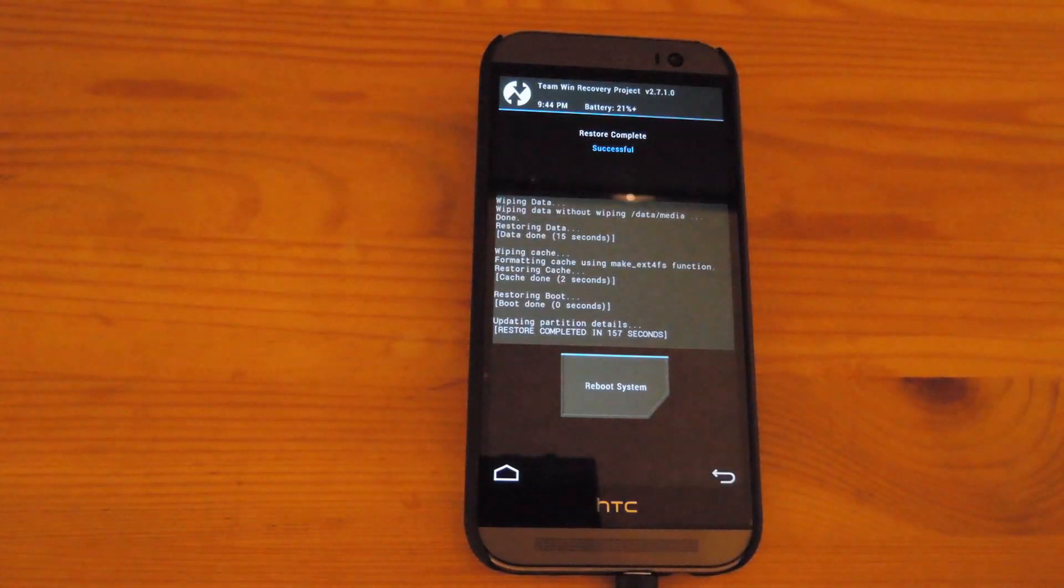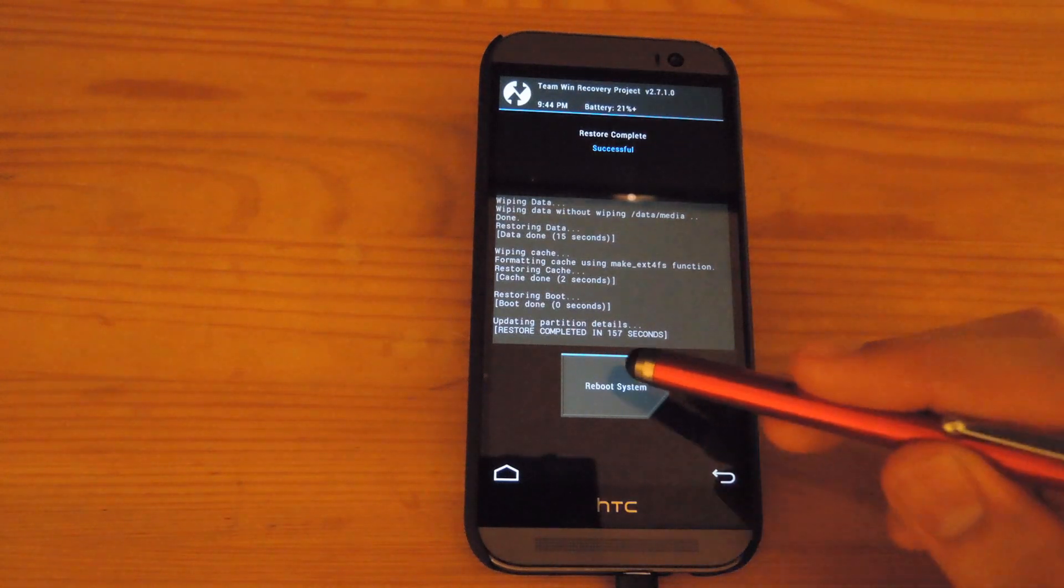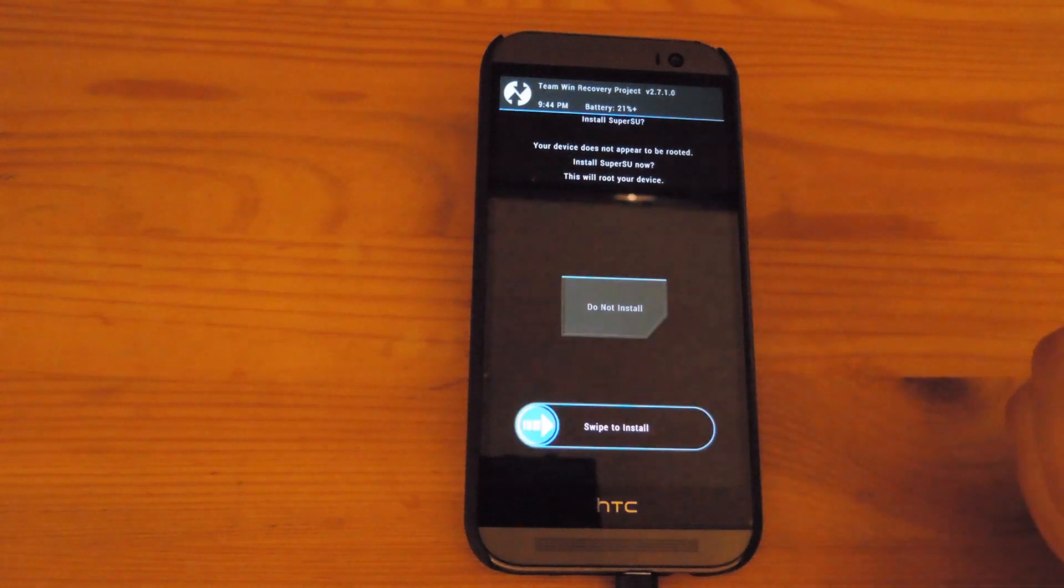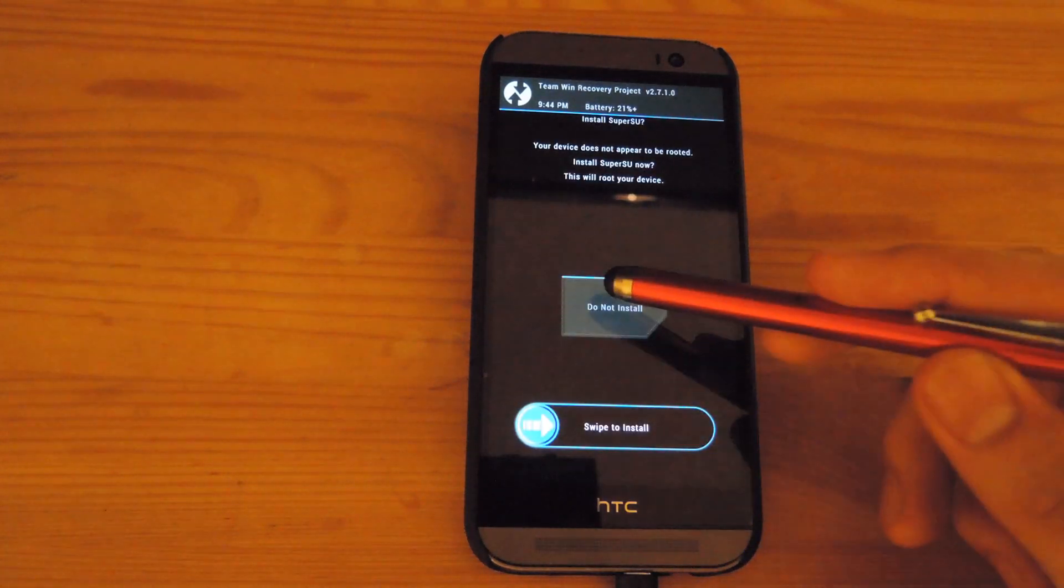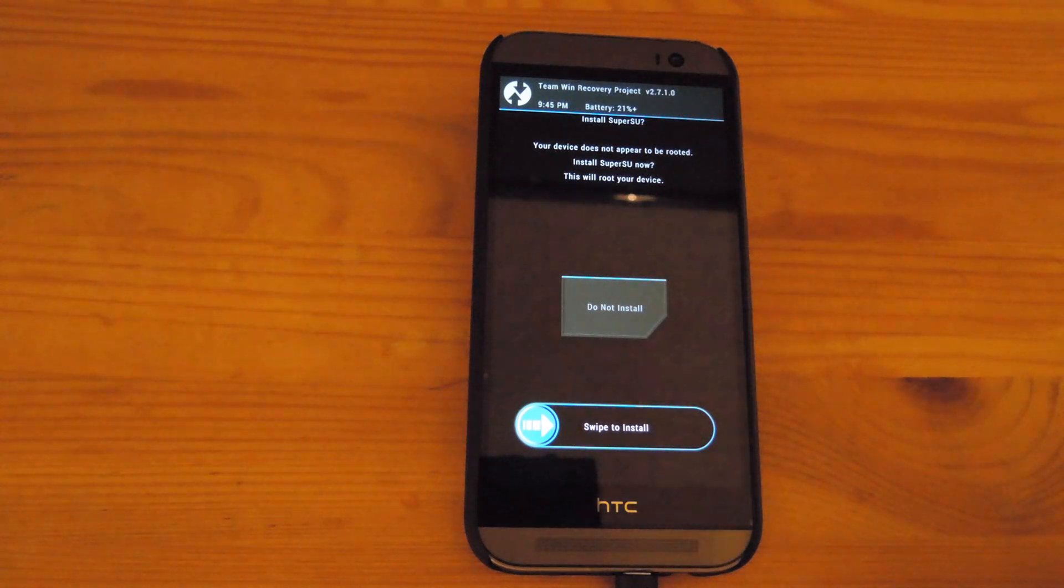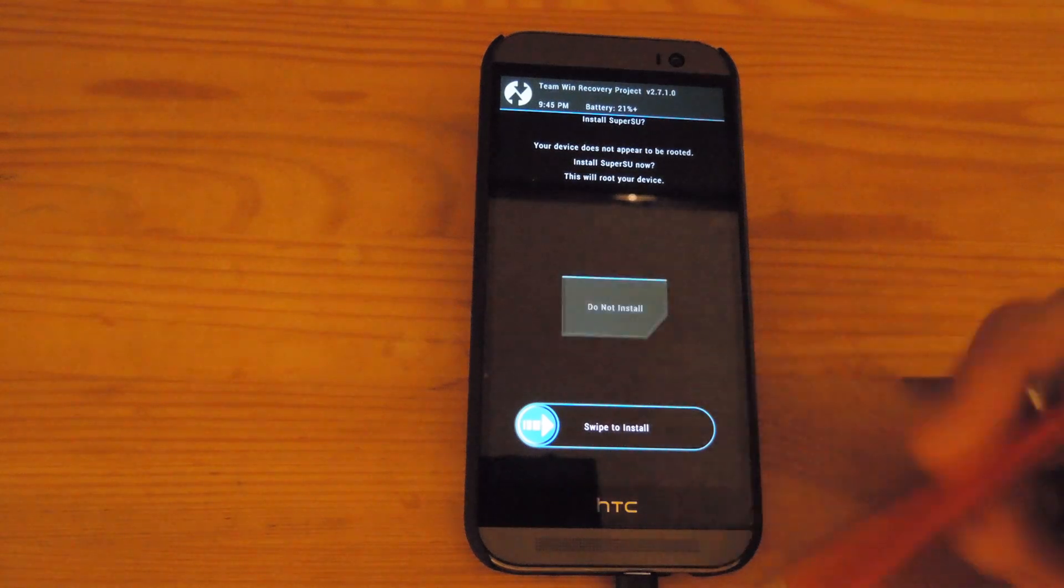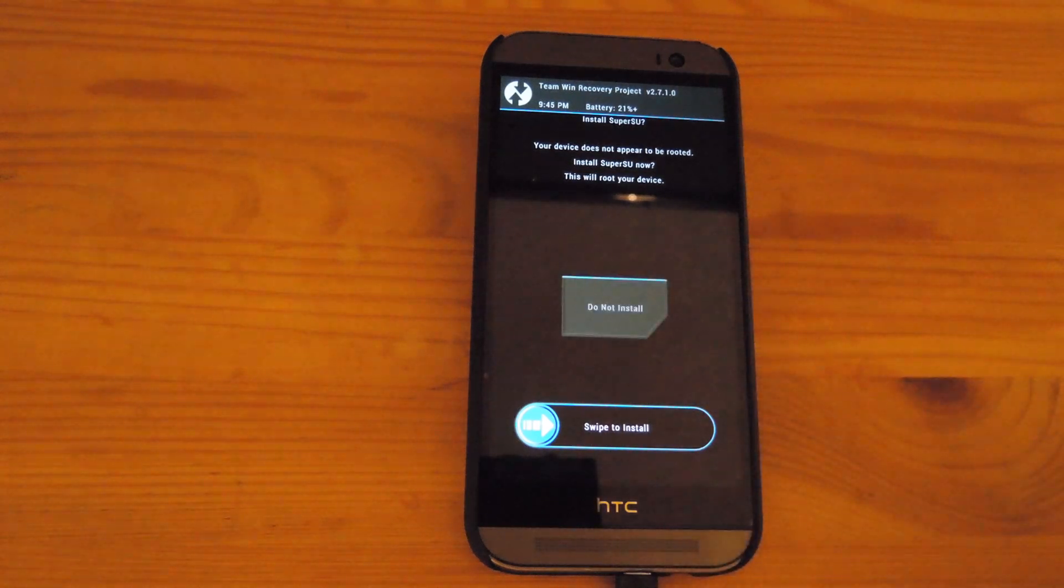After the restore is finished, go ahead and reboot the phone. Do not install SuperSU because that will interfere with downloading and installing OTAs. And then go through the regular welcome screens when you start up your phone. You will have to set up as if it was brand new.